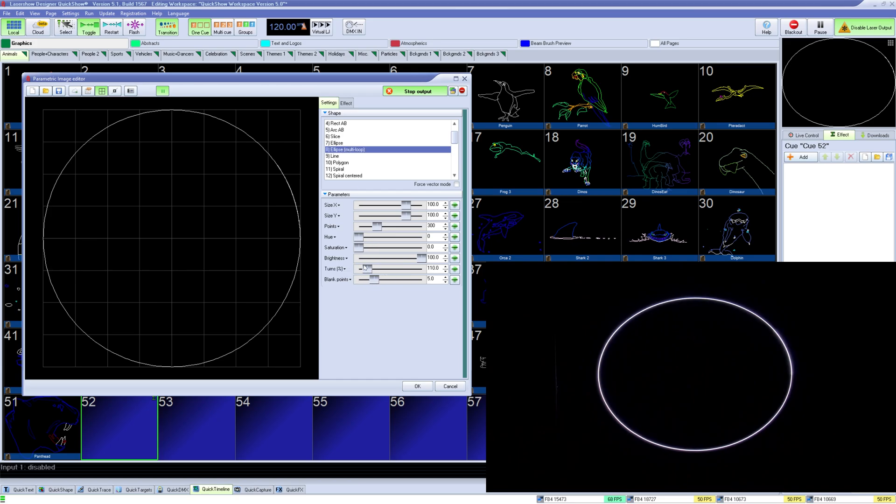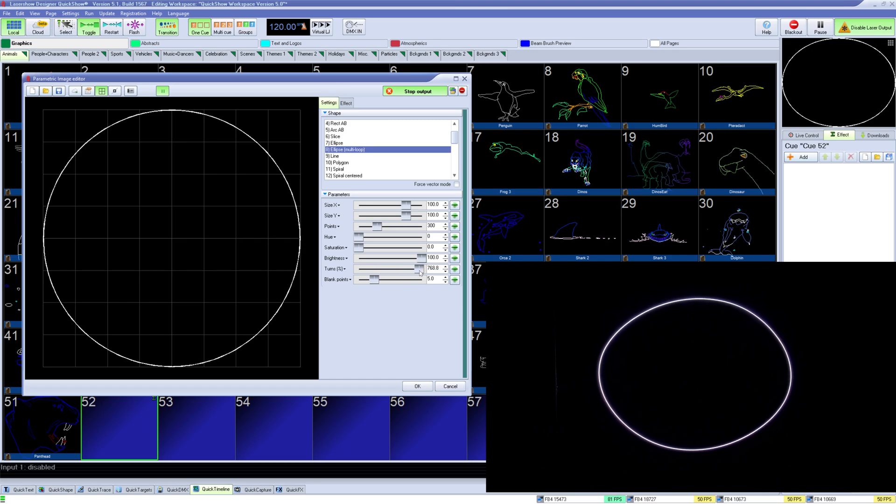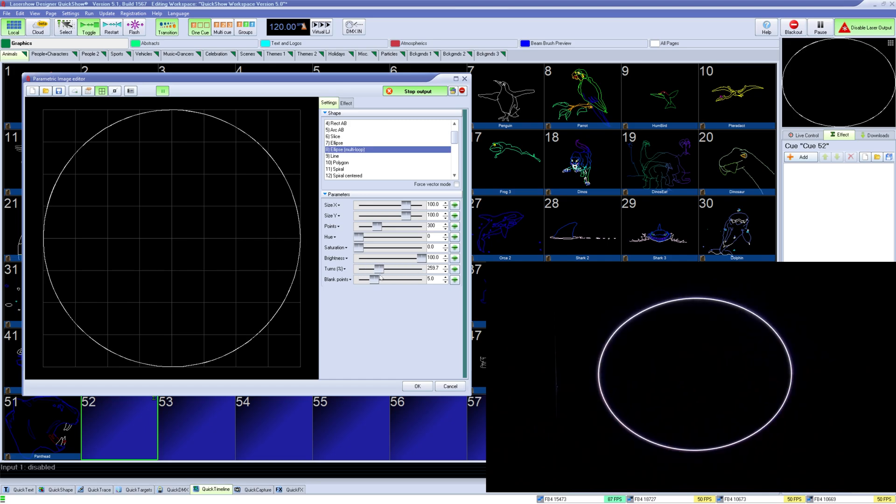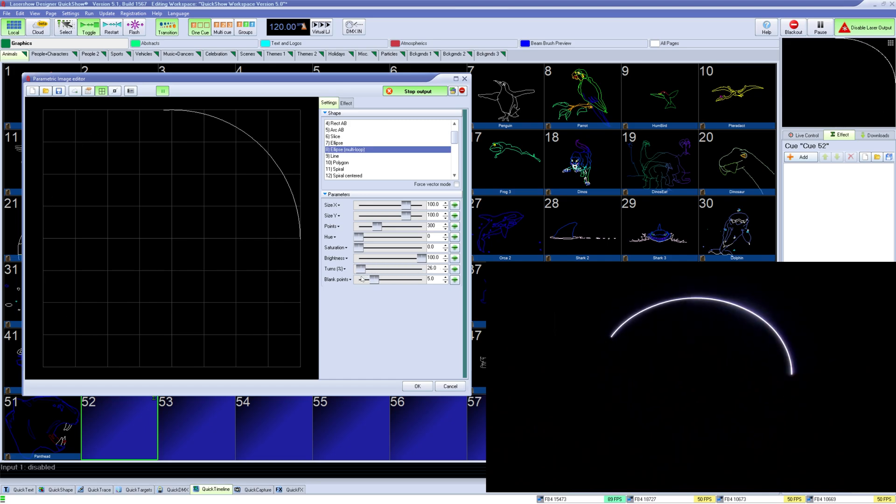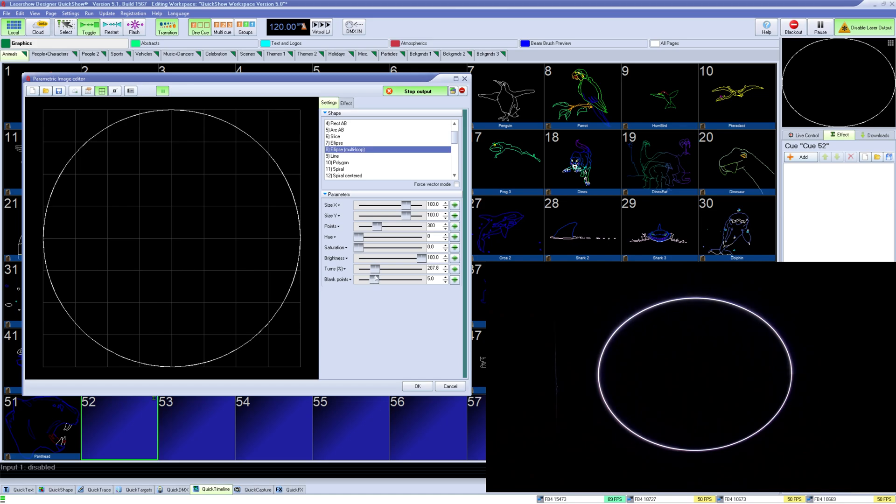Multi-loop allows you to draw the circle over and over in the same frame to smooth out seams and improve how the circle loops when it's moving fast. You can control the number of turns and optimize blanking.